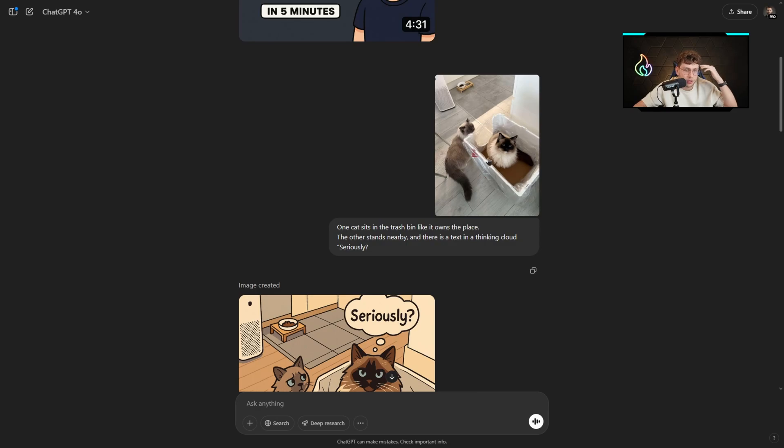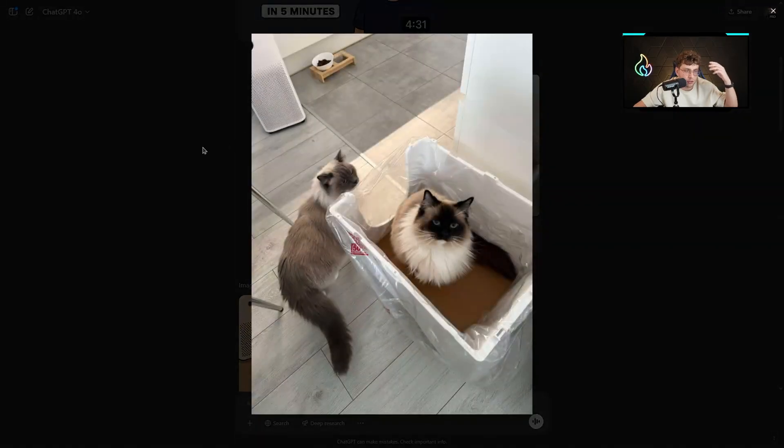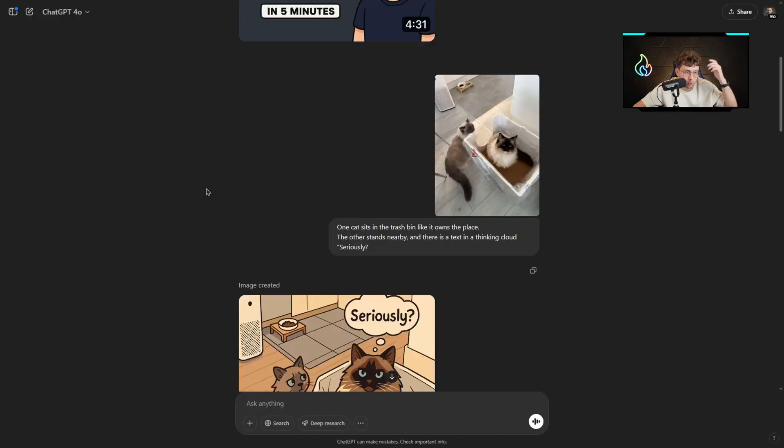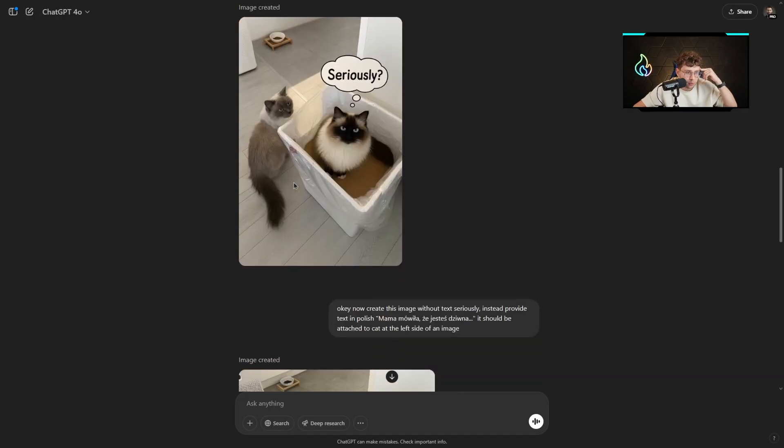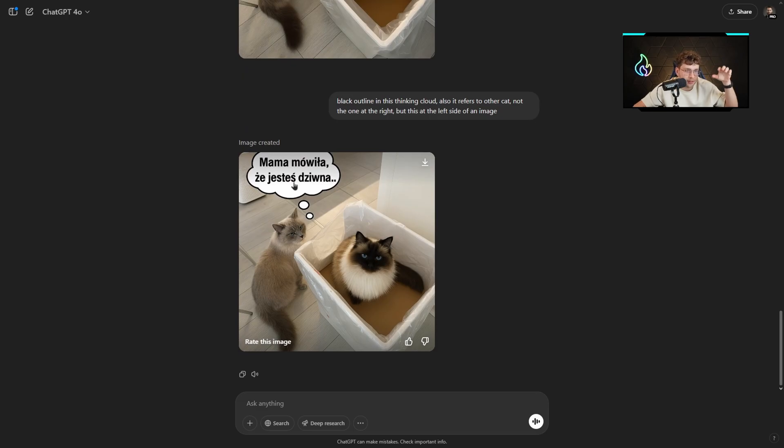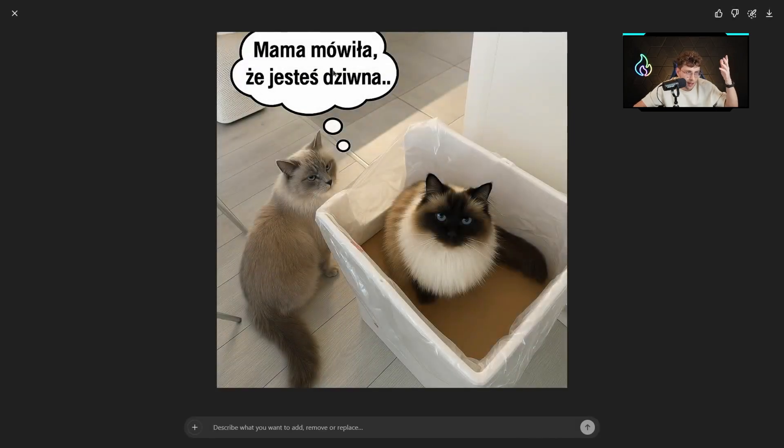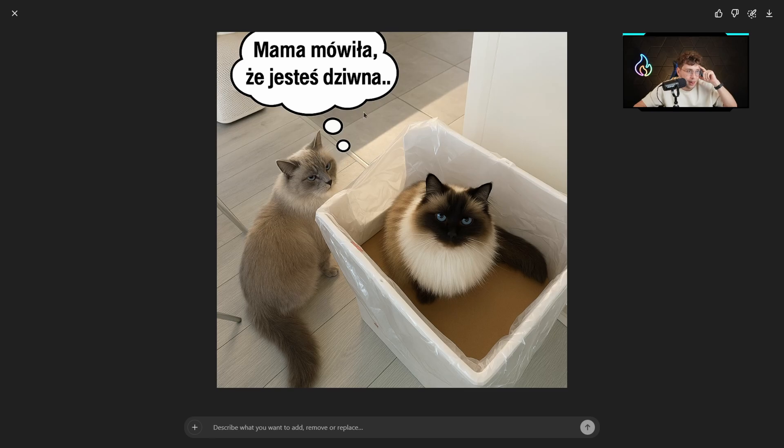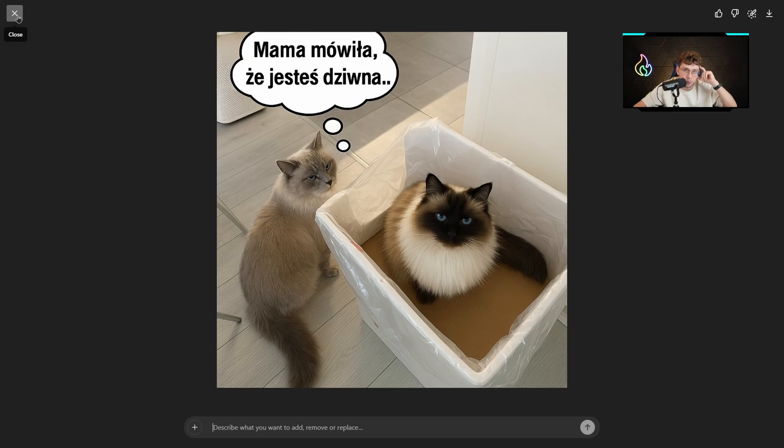In the meantime, after all of the adjustments, I created the last version of this image of two cats. I also inserted text in Polish that says: mom said you're weird. Now it's very cool. The thinking cloud comes from this cat. I would like to show this to my family.